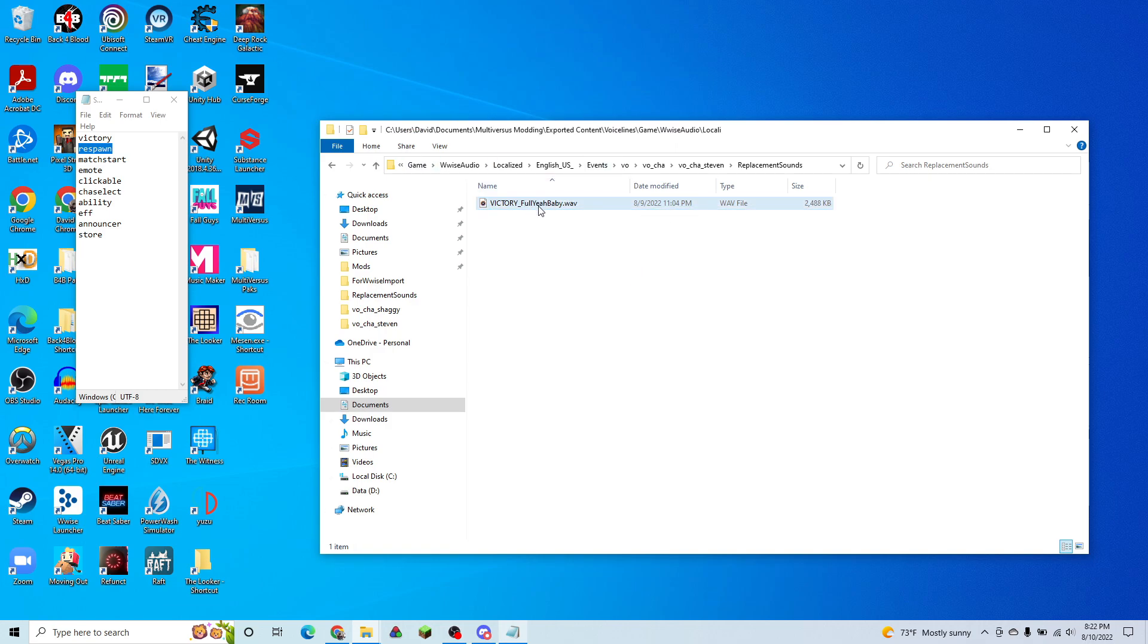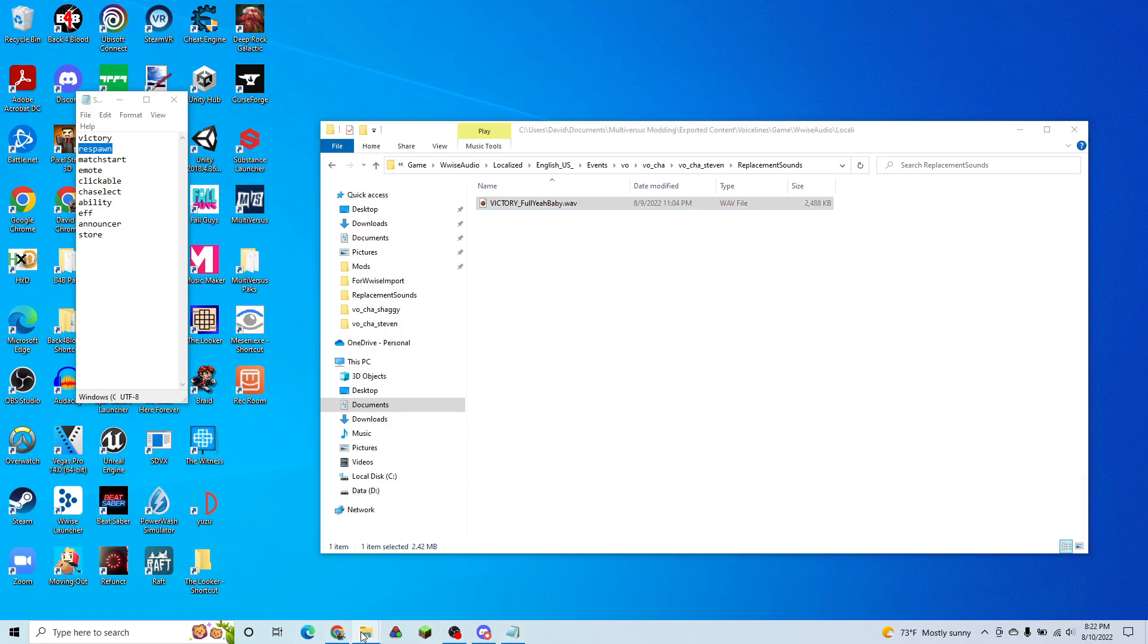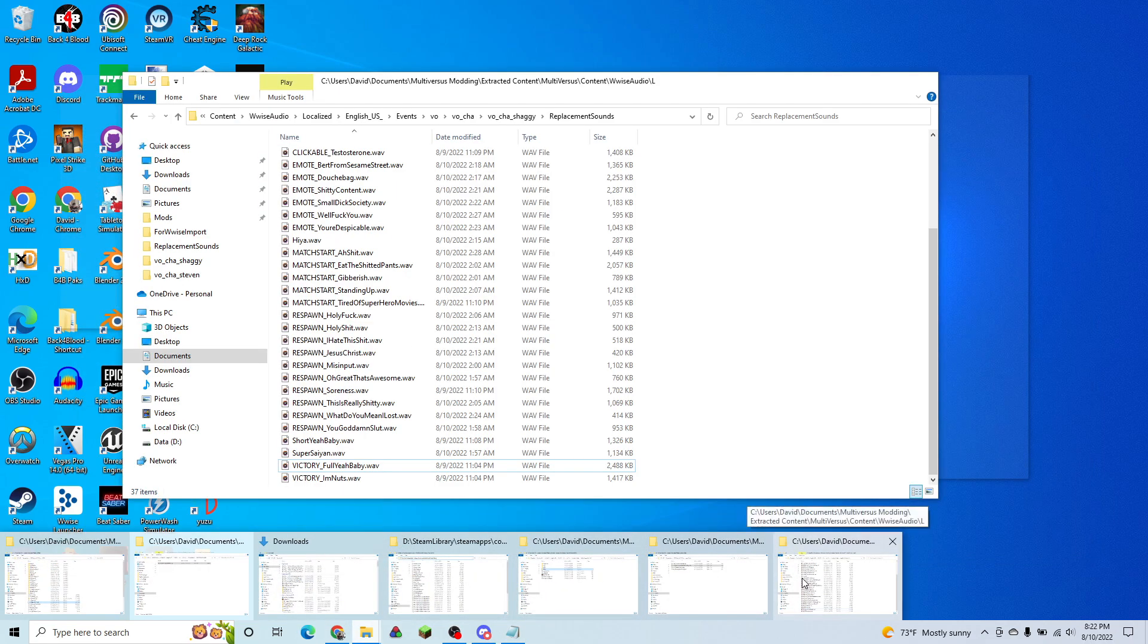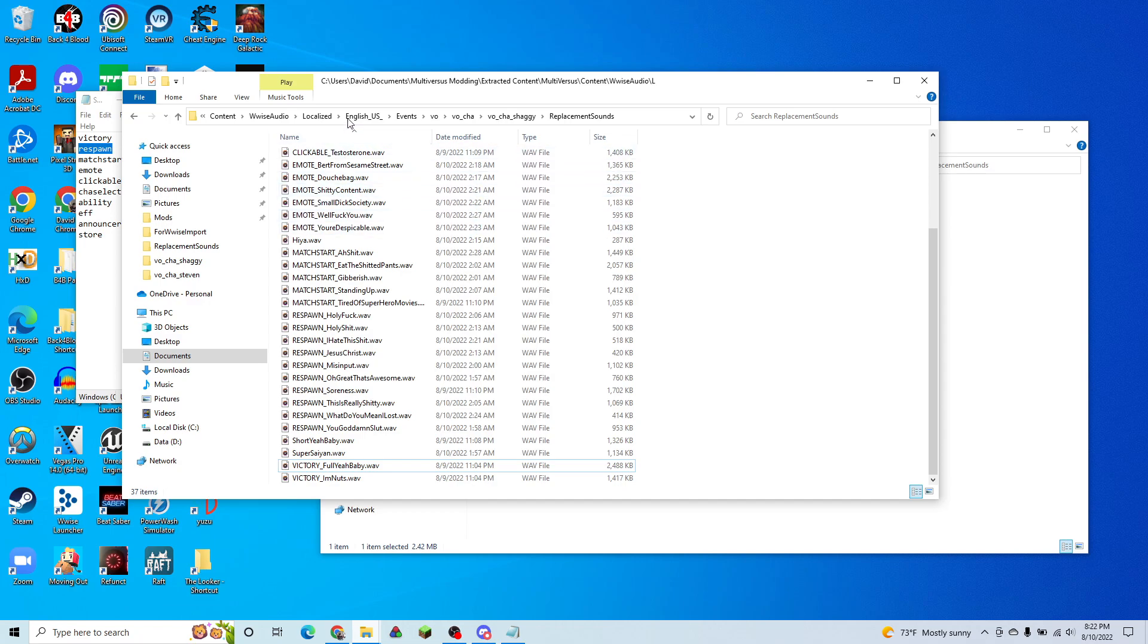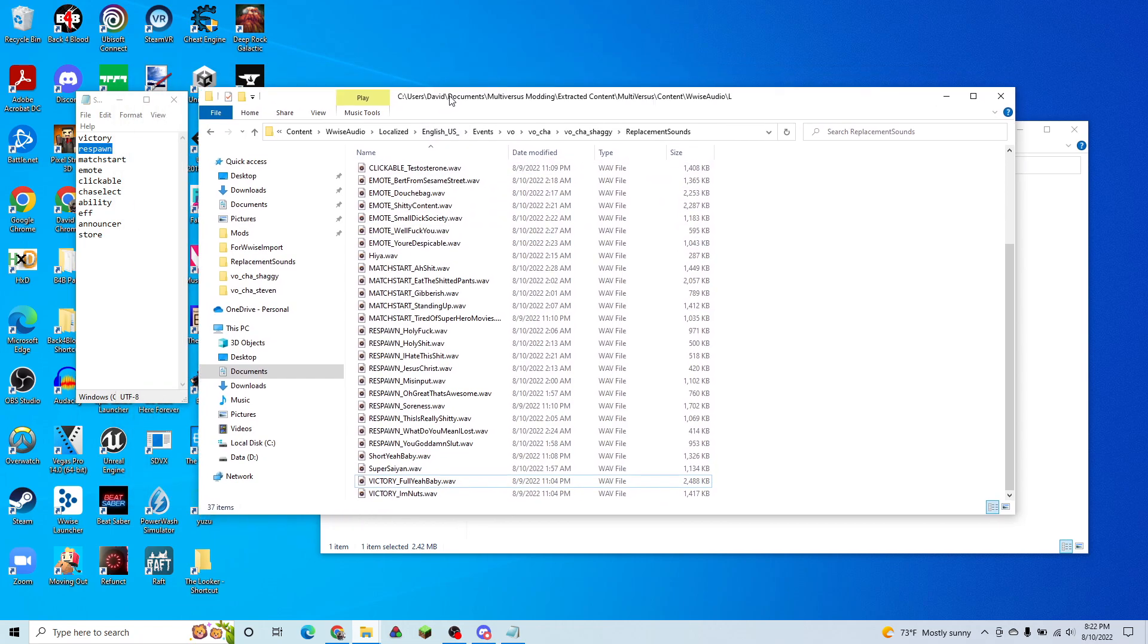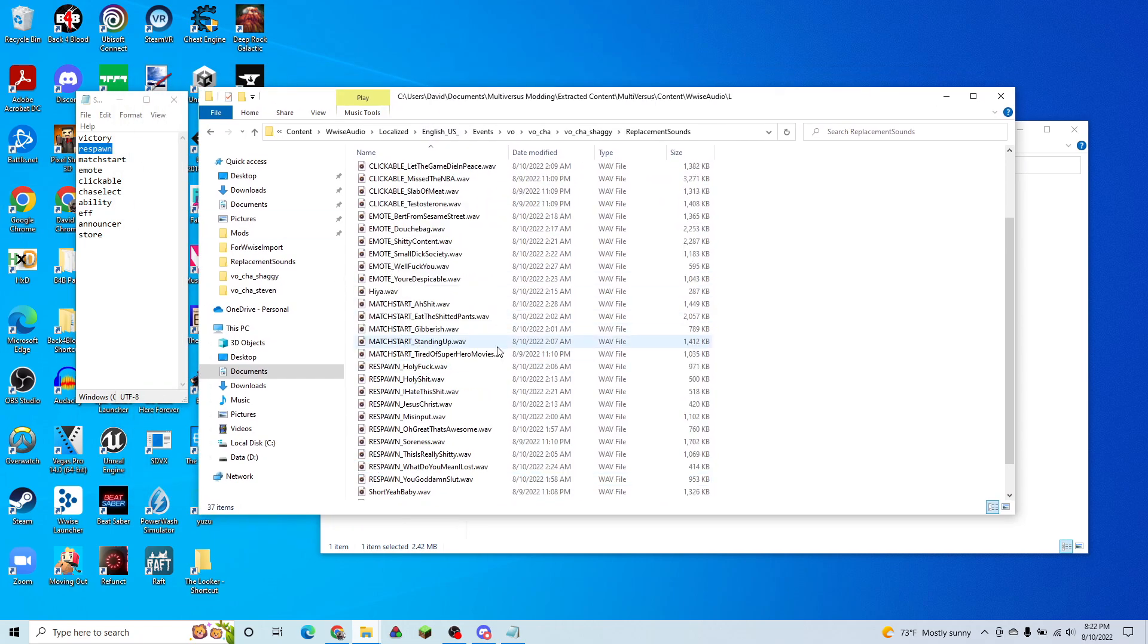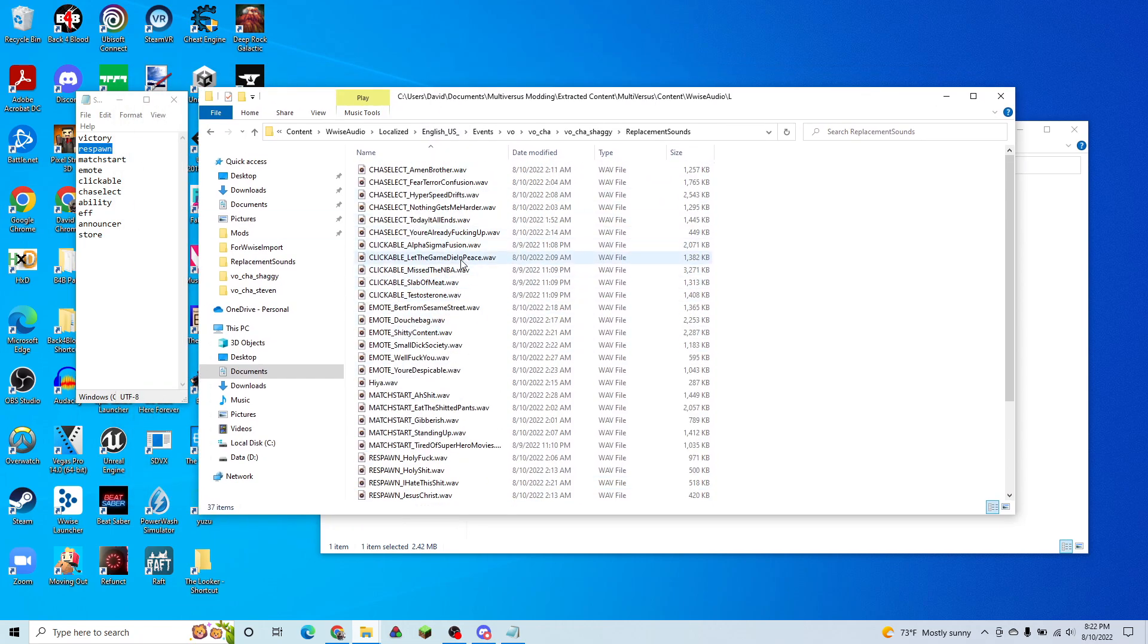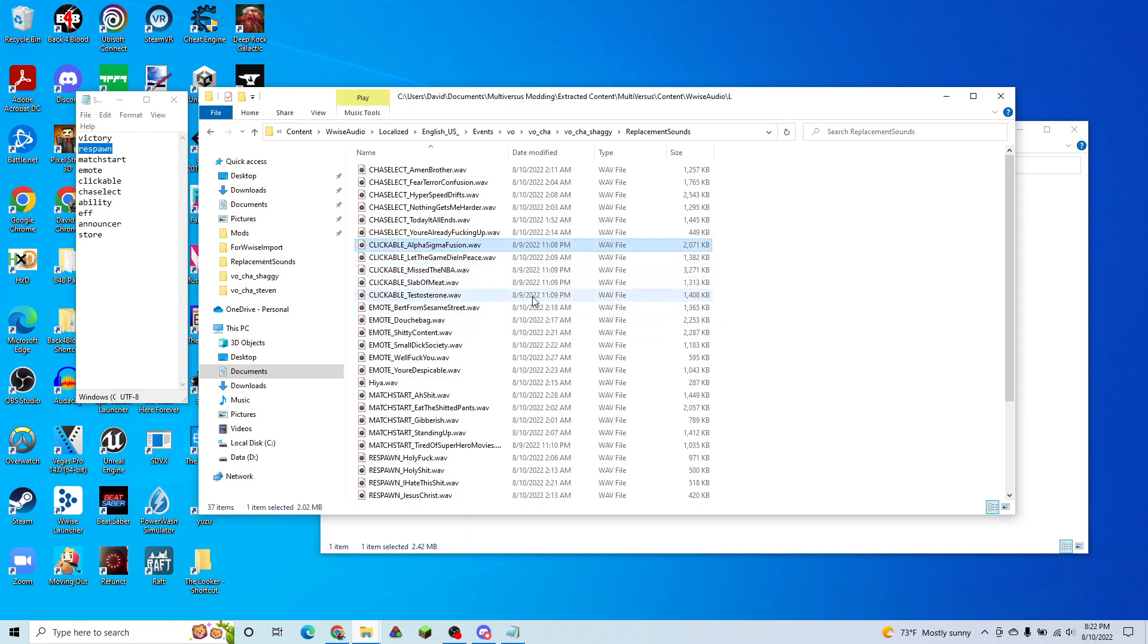So this one will just be the victory. We can have one or I think I have a match start. I have, let's put a clickable in here.